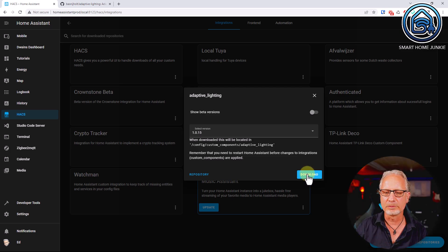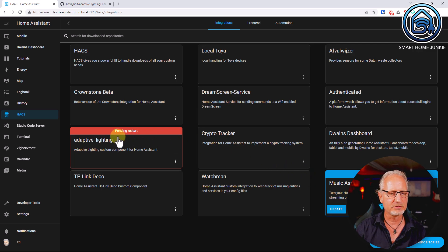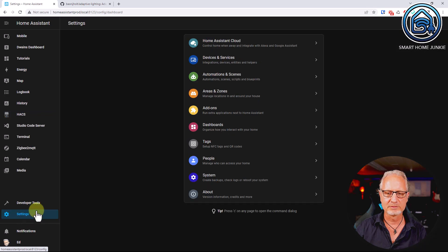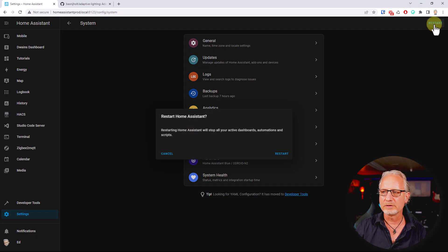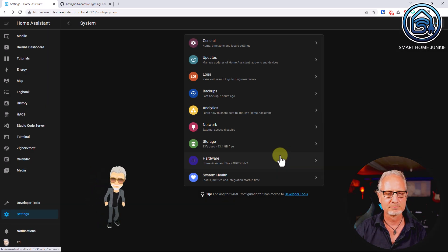The current version is 1.0.15, but you can choose the latest version. Now it's installed in HACS, but it is waiting for a restart of Home Assistant. So let's restart Home Assistant — go to Settings, then System, click Restart. We're going to restart Home Assistant. Now we wait. Home Assistant has restarted.